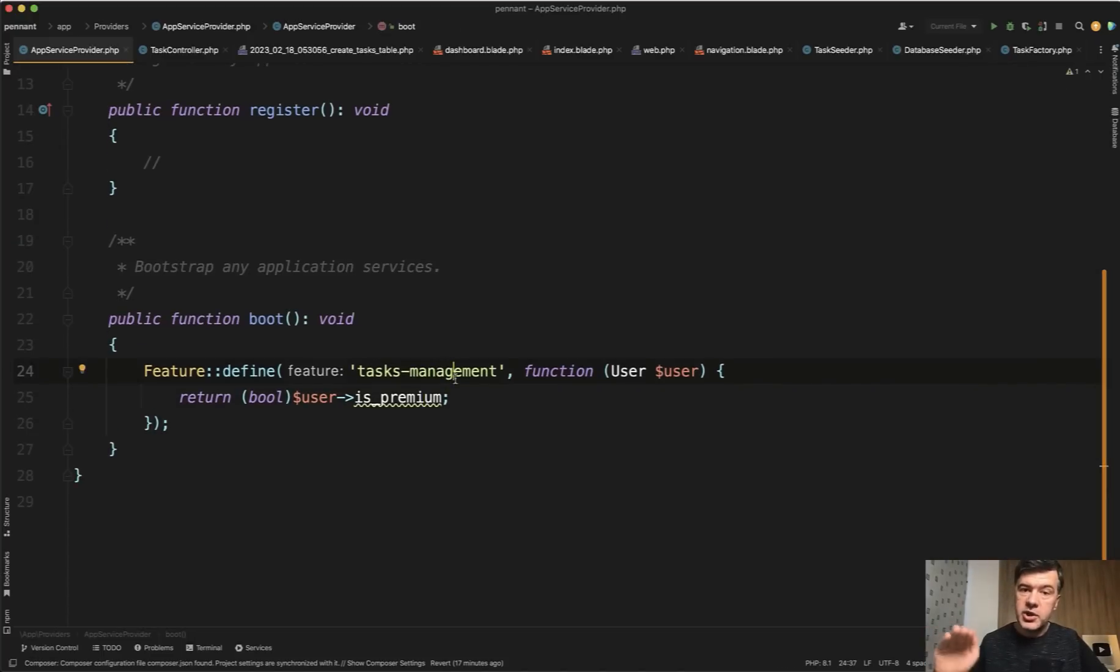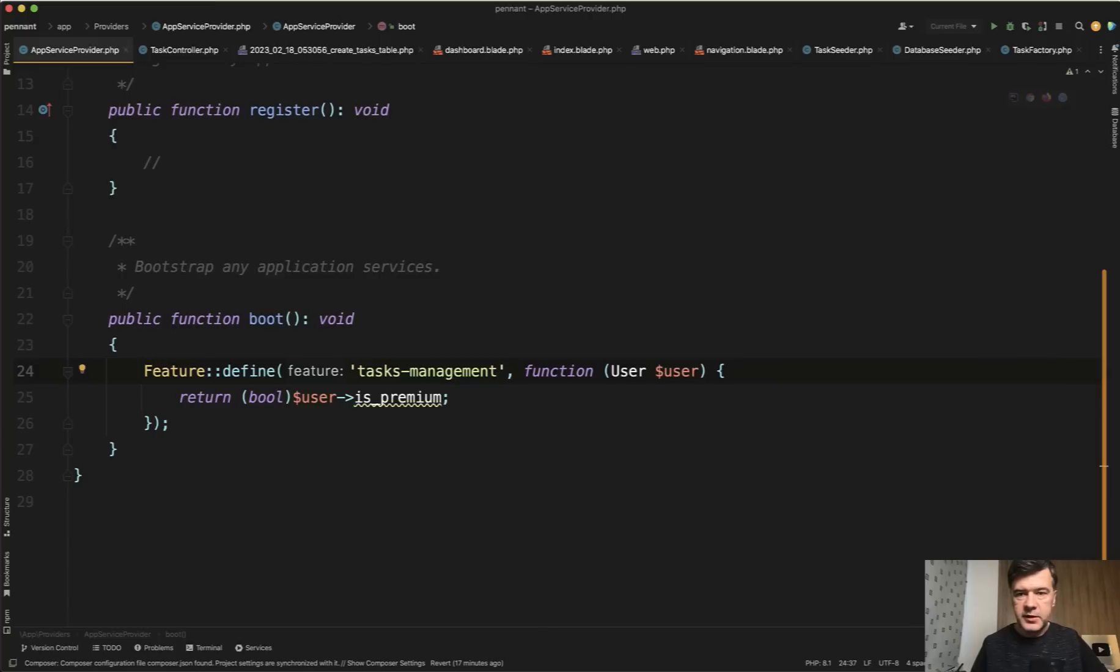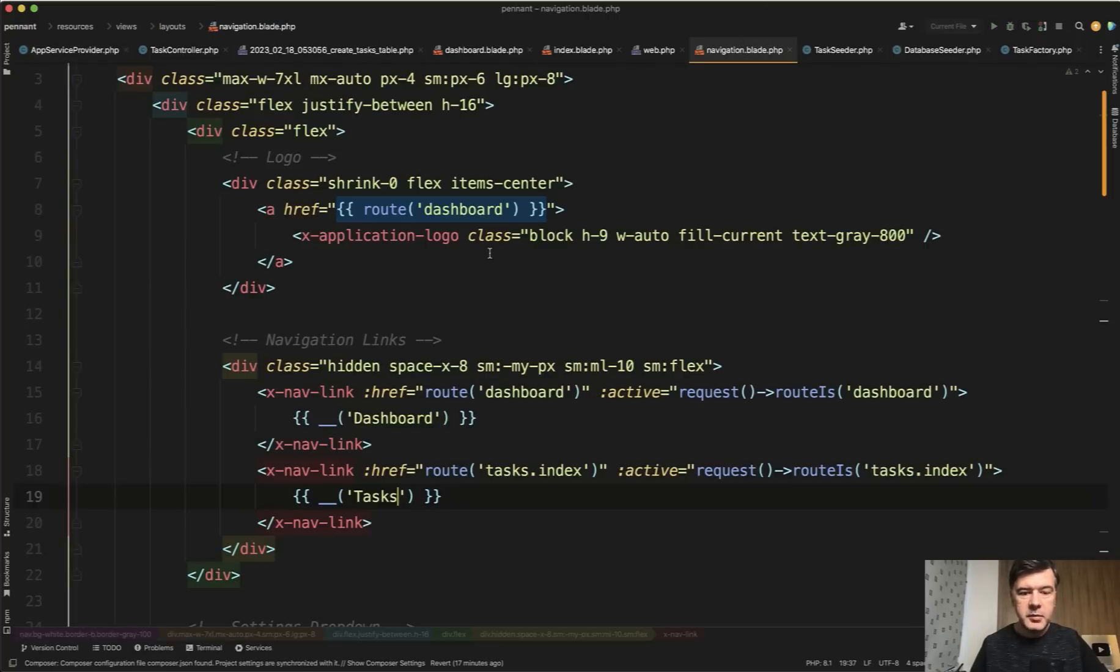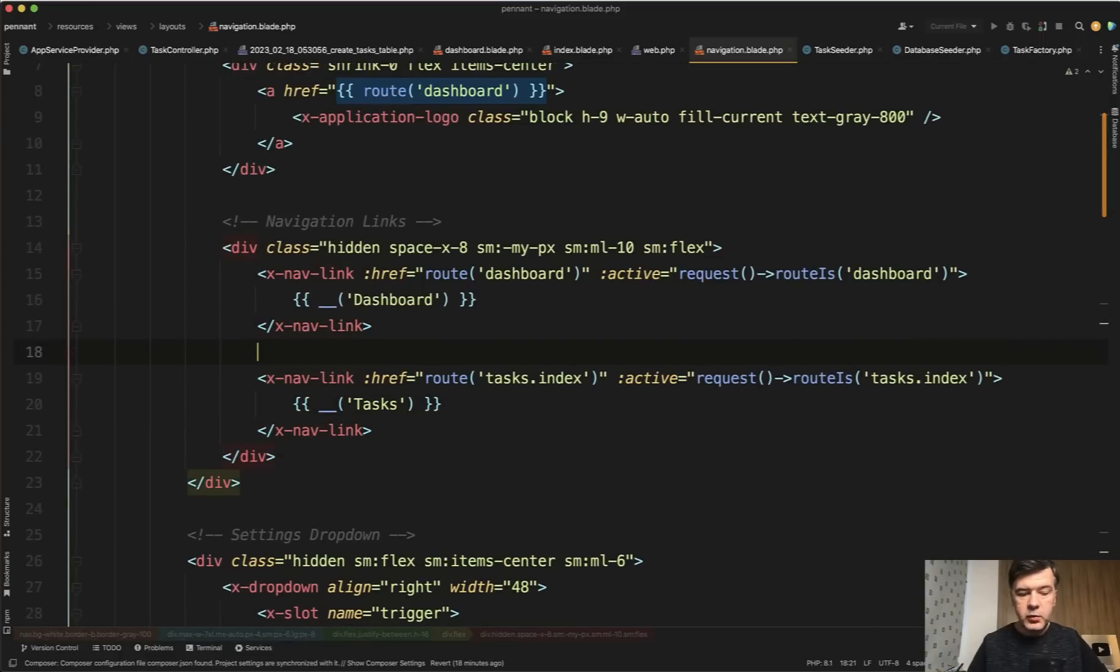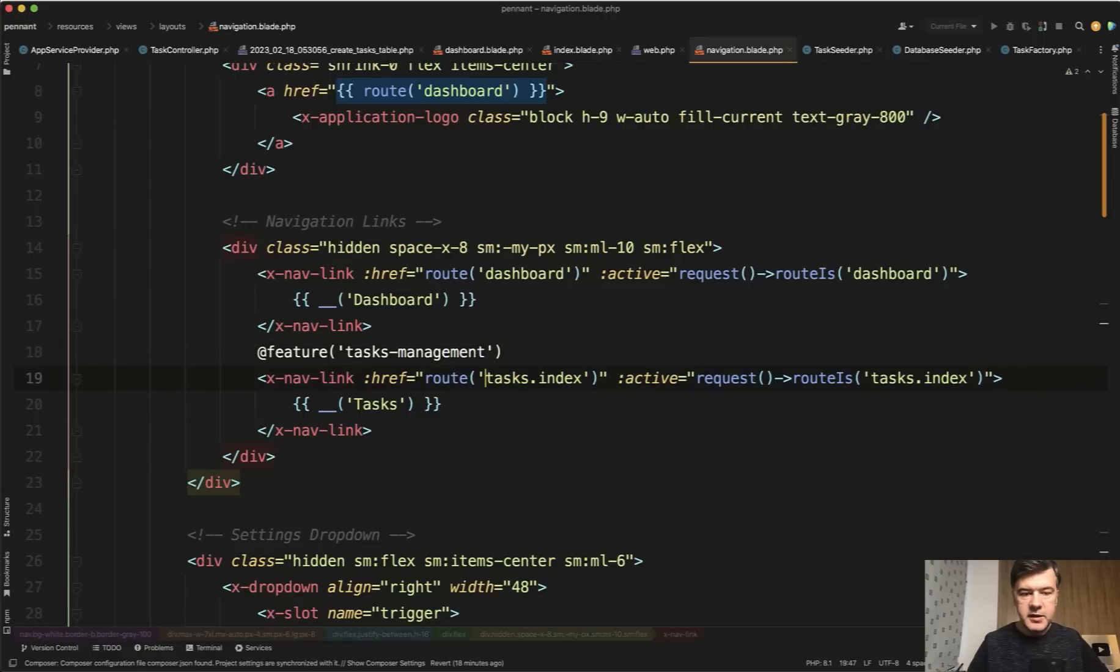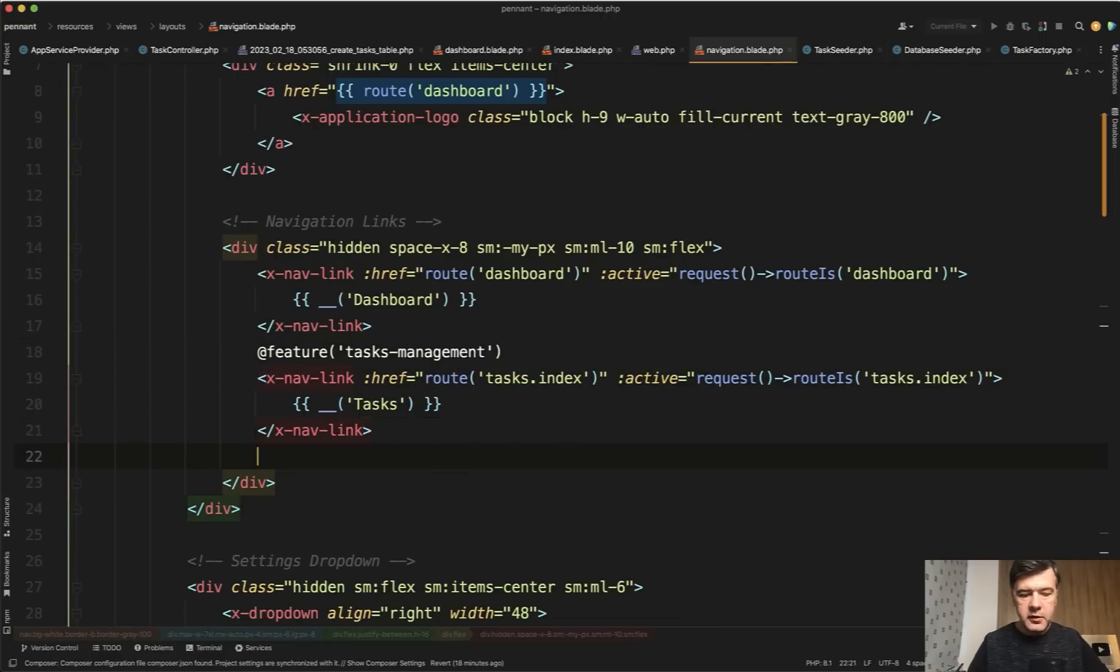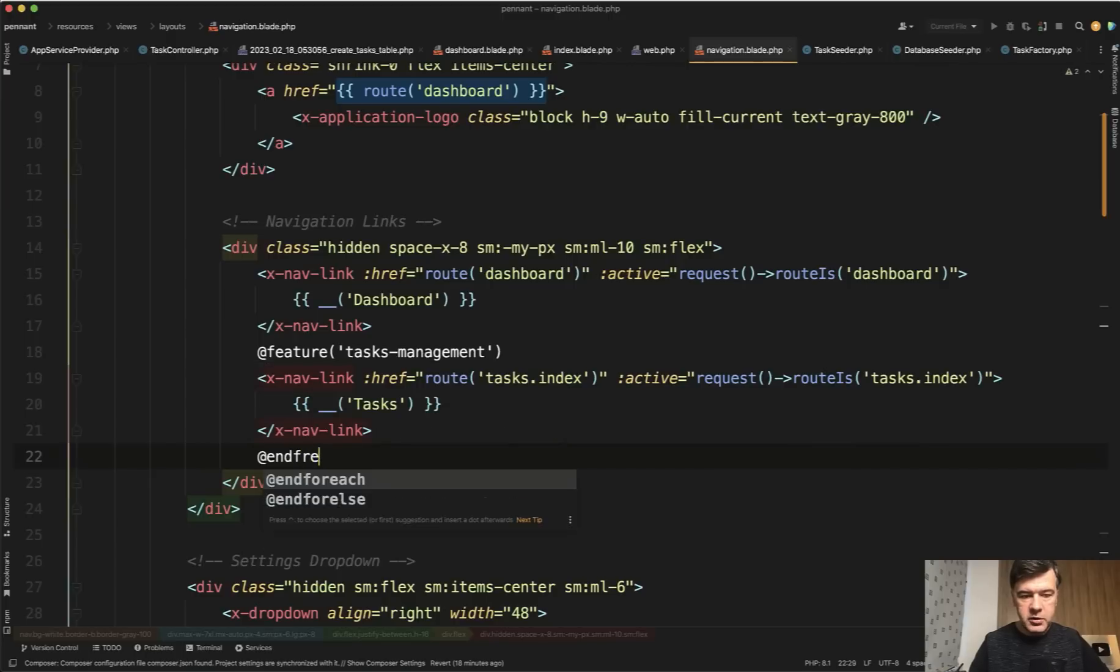Now, how can you check that? There are a few ways. There are controller check, middleware, blade directive. So you have a few options. In my case, what I would do two things. In navigation blade in the menu item, I would hide the menu item if the feature is not enabled. And this is done with a blade directive called feature. And then you just provide the name of the feature. If tasks management is enabled, then end feature like this.